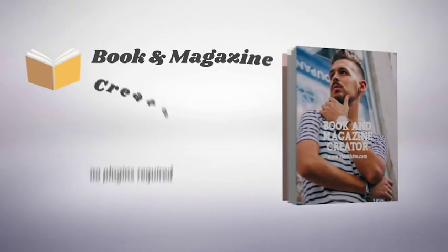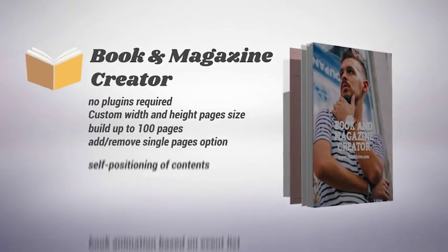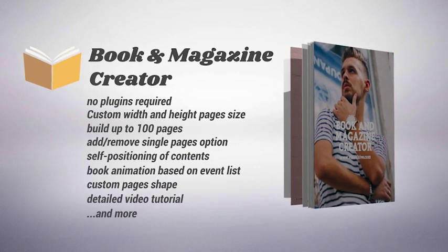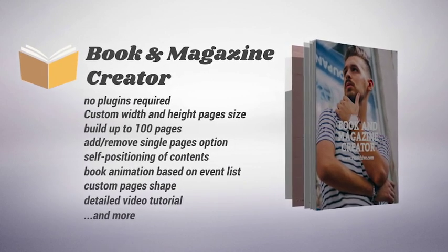Read the description below to discover all features and enjoy Book & Magazine Creator.